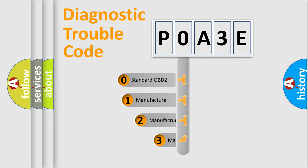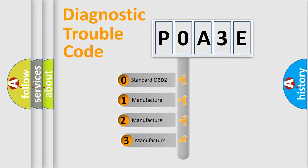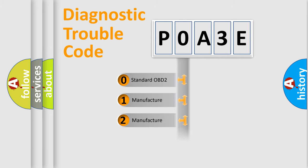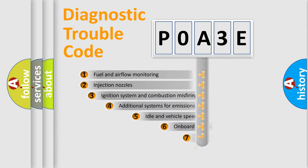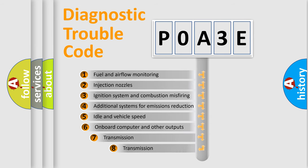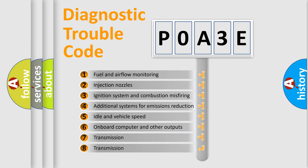If the second character is expressed as zero, it is a standardized error. In the case of numbers 1, 2, or 3, it is a more specific expression of the car-specific error. The third character specifies a subset of errors.